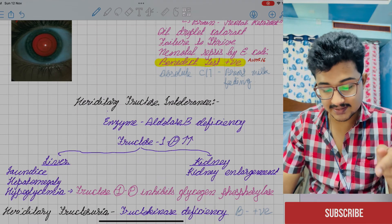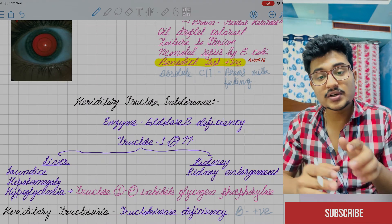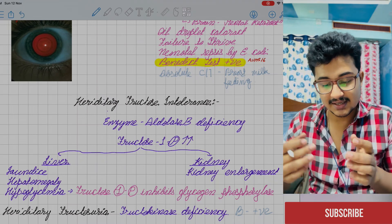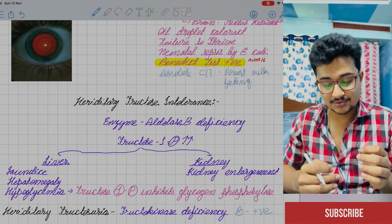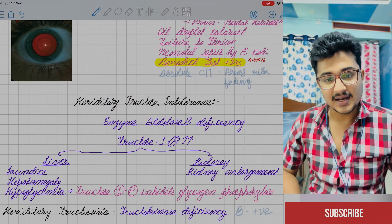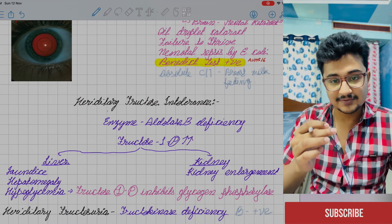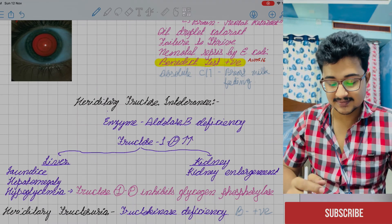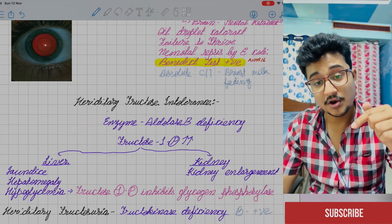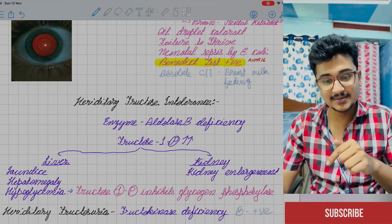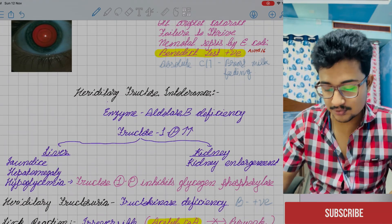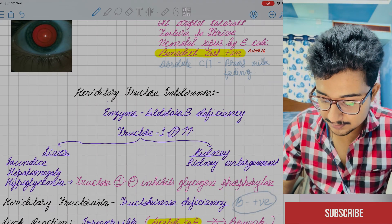After that is hereditary fructosuria. We call it fructosuria and not fructosemia because as soon as fructose levels in blood rise, it is excreted in urine — so it is found only in urine, not in blood. Fructokinase deficiency causes this, and Benedict's test would be positive.